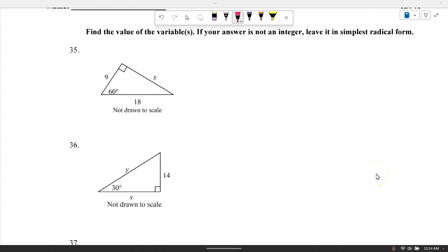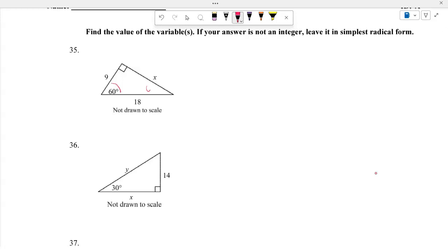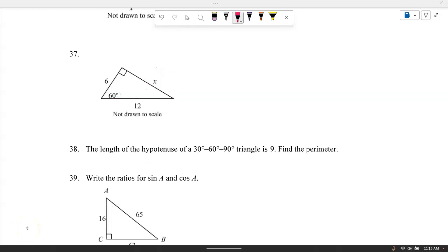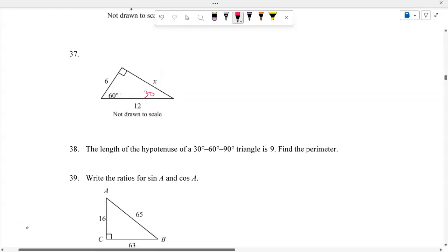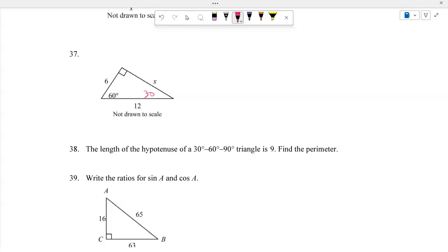Number 35: Find the value of the variable, leaving in simplest radical form. With angles 30 and 60, and the shorter leg being 9, the shorter leg is half the hypotenuse. The longer leg is 9 times the square root of 3, so X equals 9 square root of 3. Number 37: For a 30-60-90 triangle with hypotenuse 12, the shorter leg is 6 and the side opposite 60 degrees is 6 square root of 3.